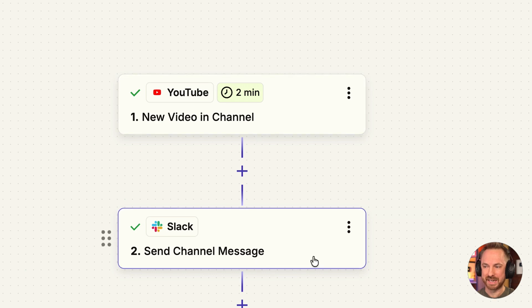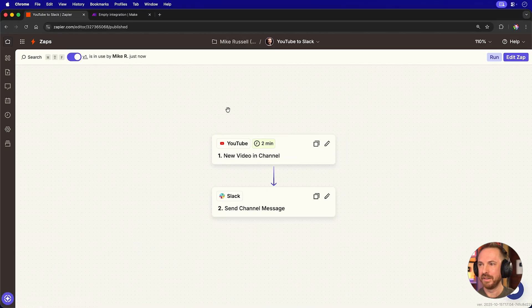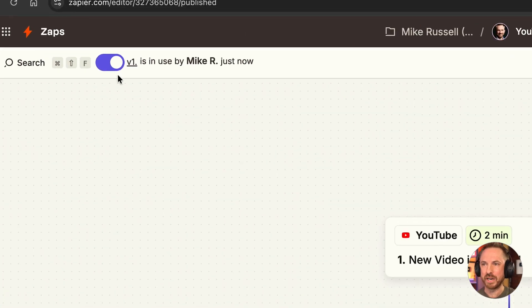New video in channel. Send Slack message. There you go. I've published this app, and I've switched it on, so it's active.